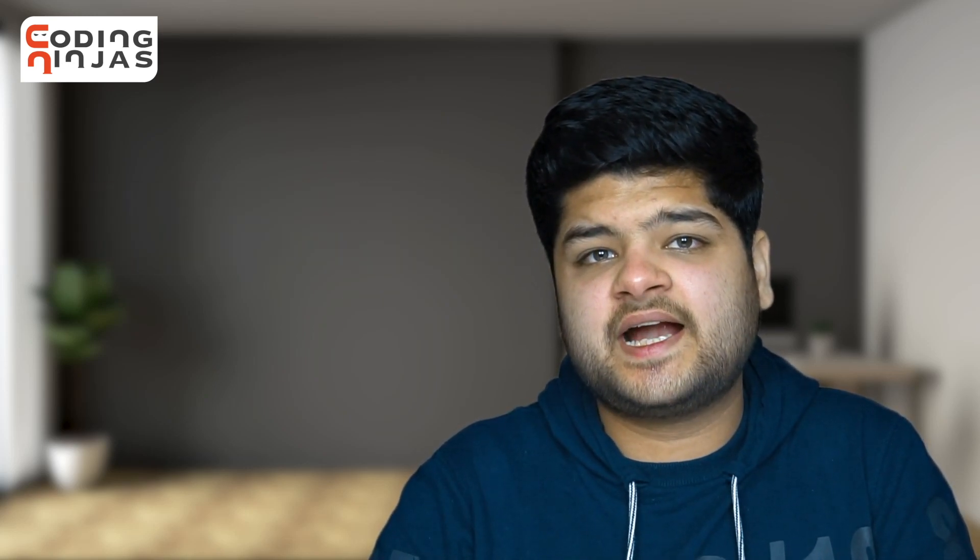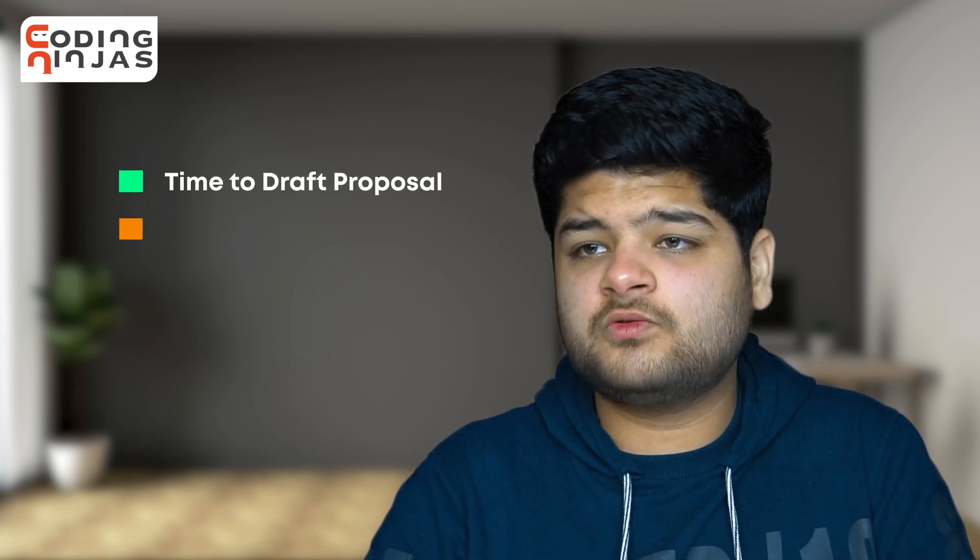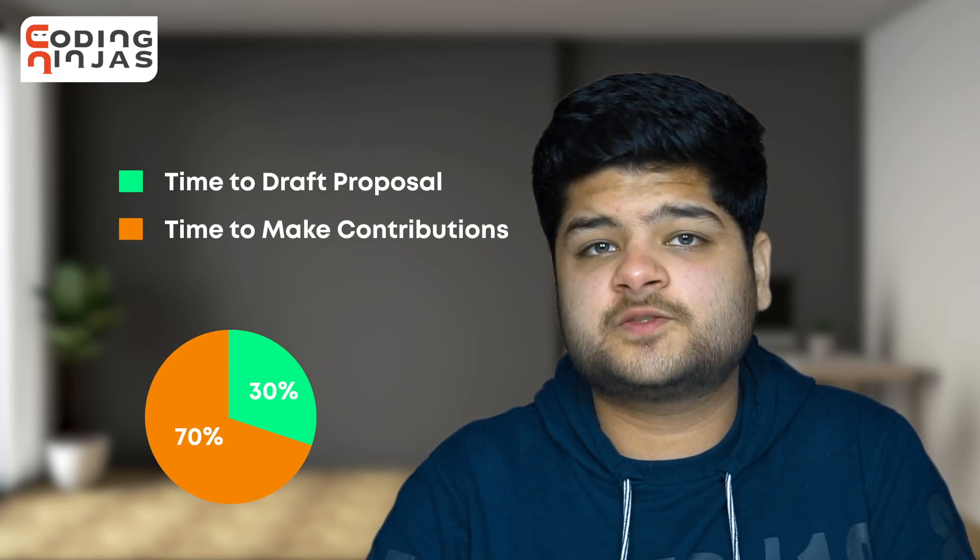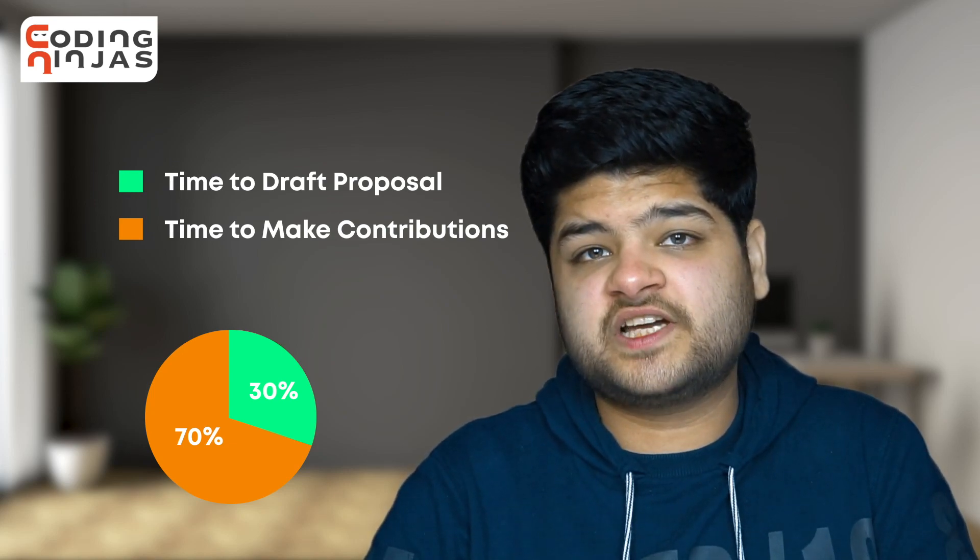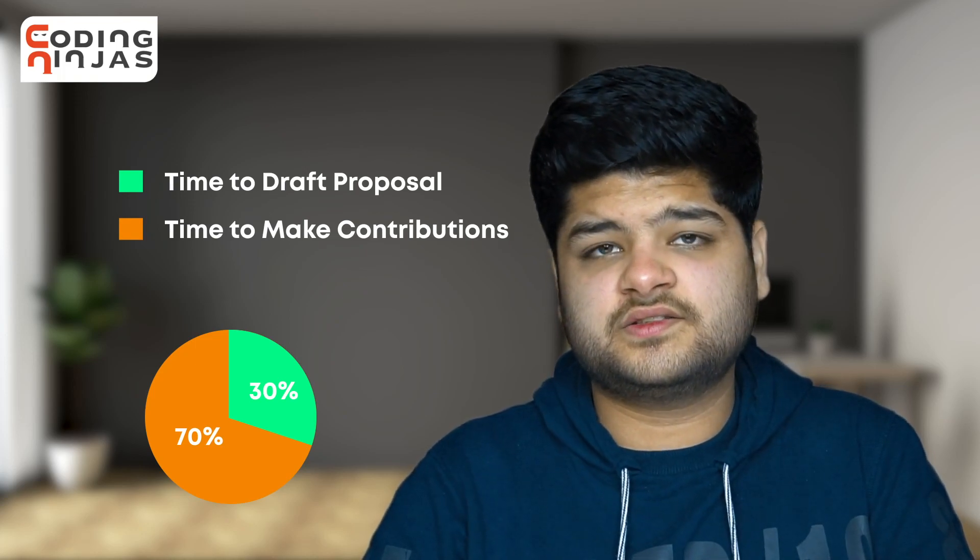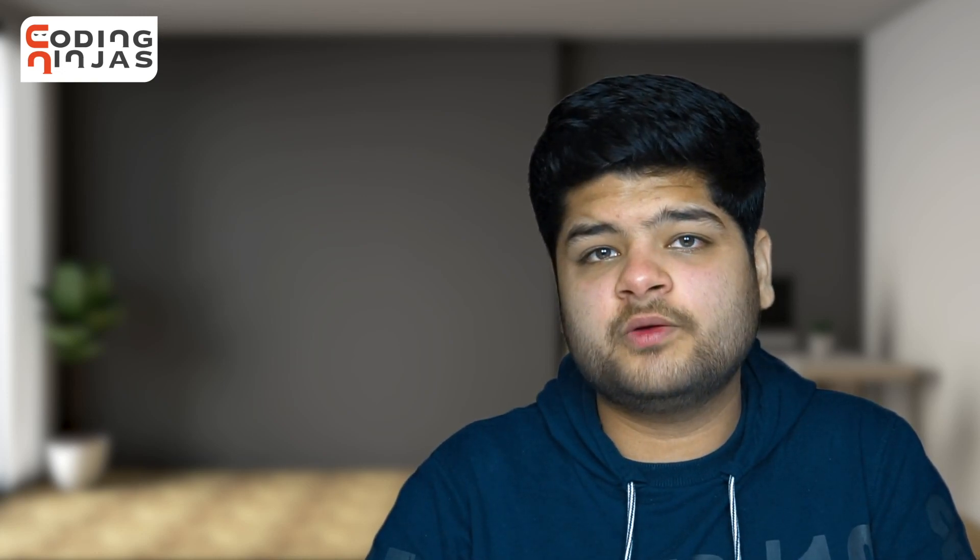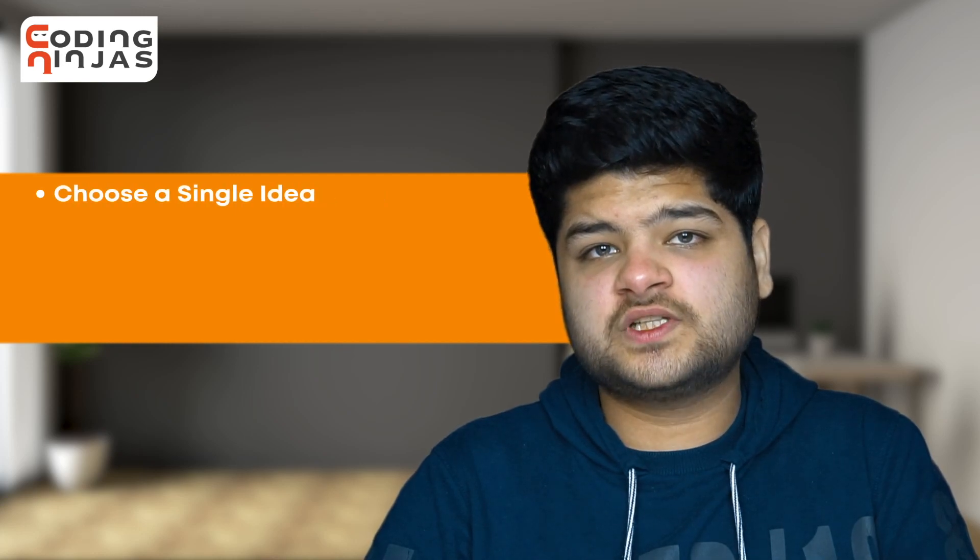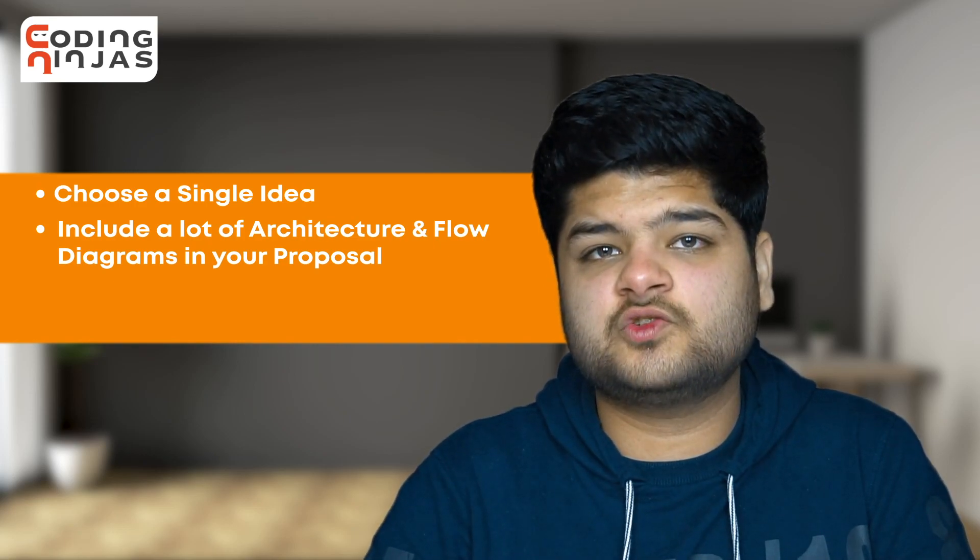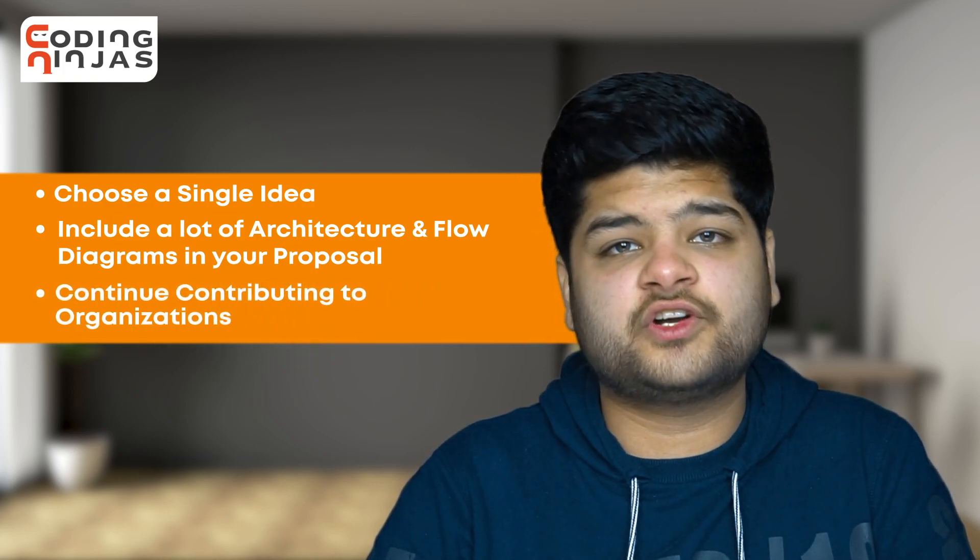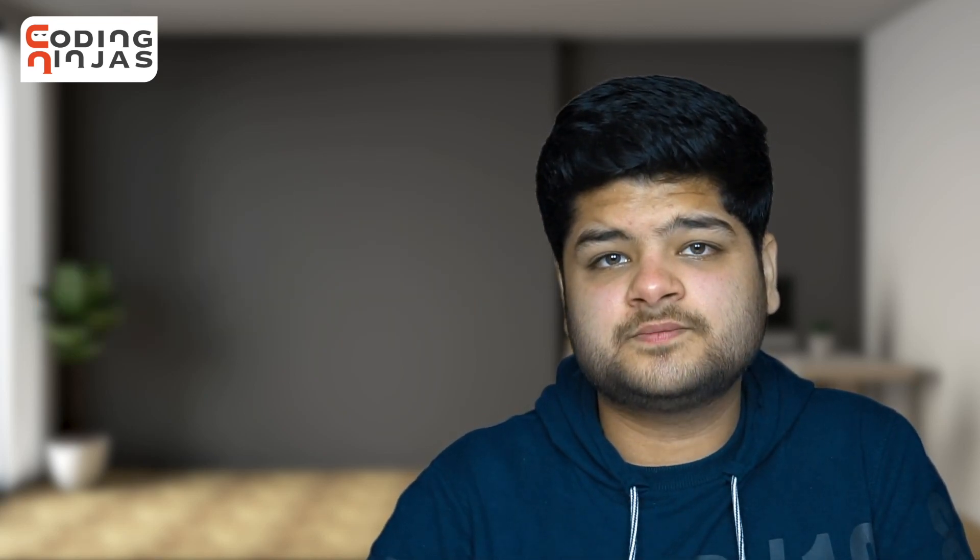I also used around 30% of my daily time to do this stuff and spent around 70% remaining time making contributions, because I feel contributions are equally important as the proposal. To sum it up for this time period, we have two important things: one, we would have chosen a single idea and made a lot of architectures, flow diagrams, etc., which would eventually assist us in making the proposal. And second, we would have continued making contributions and scaled up the contributions as well.